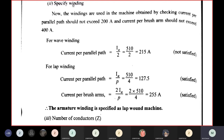To specify winding type in problems, check: current per parallel path must not exceed 200 A and current per brush arm must not exceed 400 A. This determines whether the machine is lap wound or wave wound.